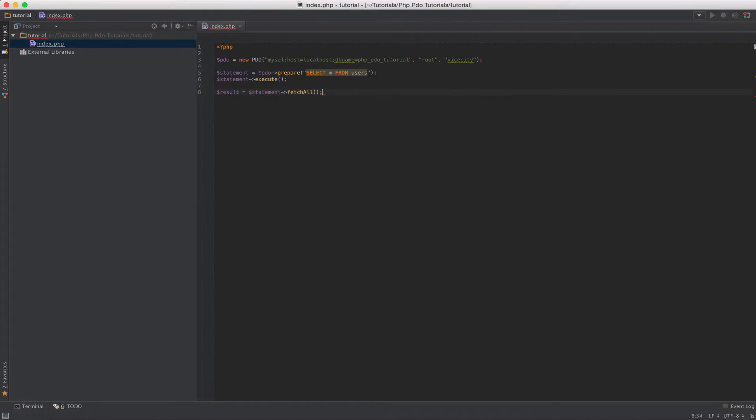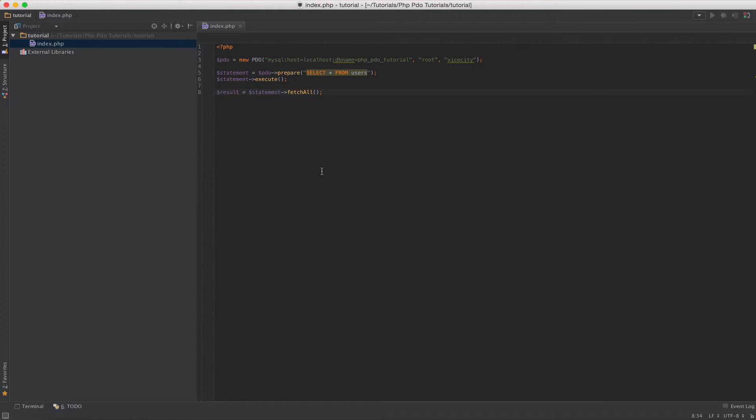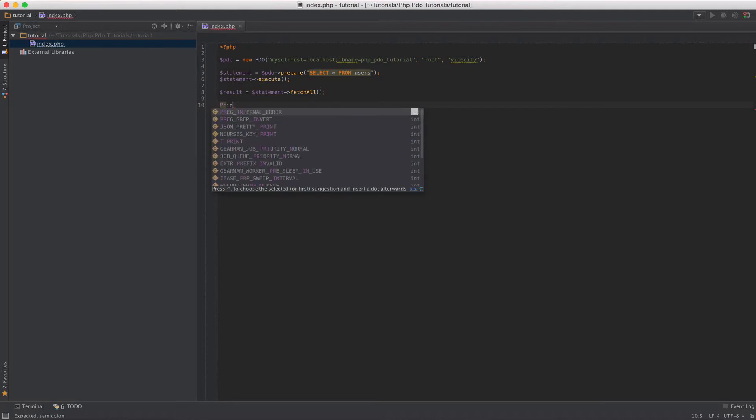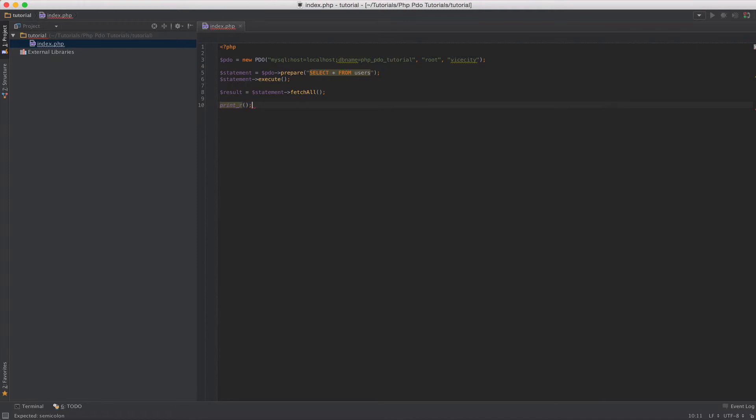Basically, if you don't specify any parameters here, it's going to return results for you in both an associative way and a numbered way. And I'll show you what I mean by that in a moment. So now that we have our results, let's just print them out. And right now, we should get an empty array.